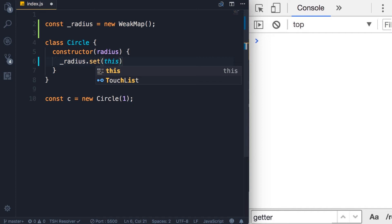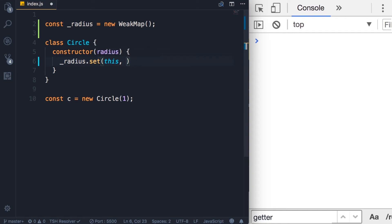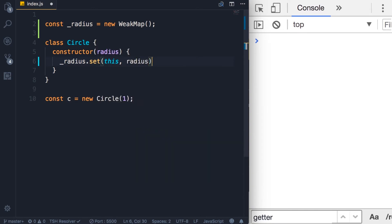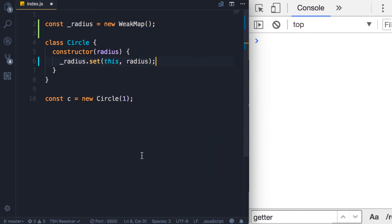which represents the instance of the Circle object. That's our key. And for the value, I'm going to use this radius argument. Now technically, we can access this radius private property if we can get access to this WeakMap.